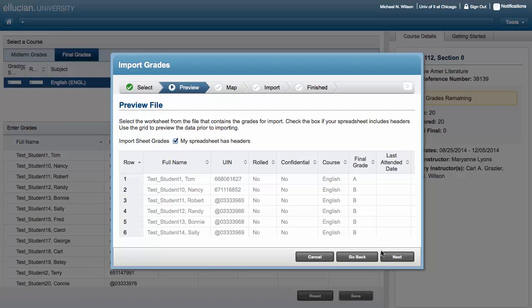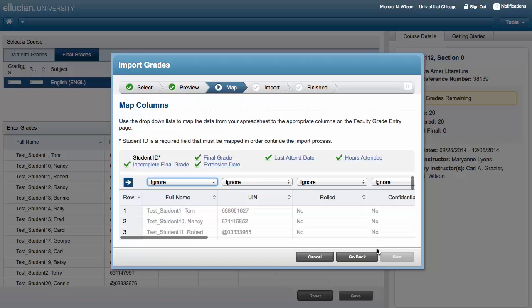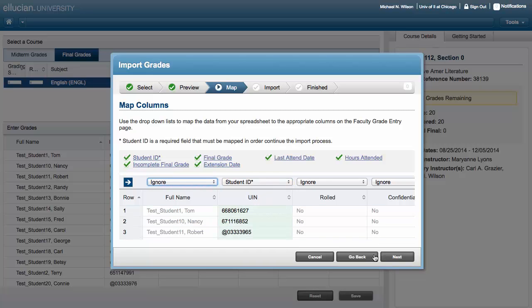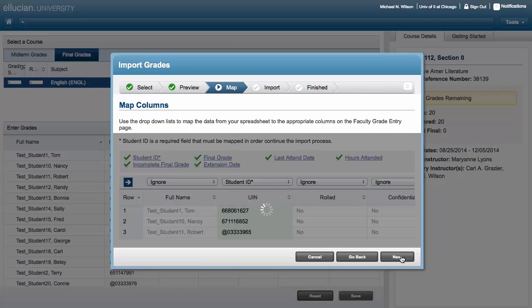In the Map Columns section, you should see green check marks for the Student ID, Final Grade, and Last Attend Date. Last Attend Date is not required for Midterm Grades. Map those three columns if they are not mapped on your spreadsheet, then click Next.